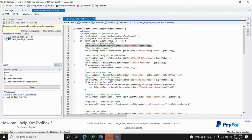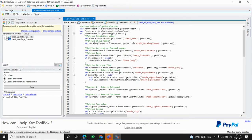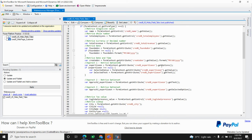To retrieve column values, I use formContext.getControl(), provide the field name, and then call getValue(). This works for single-line text, whole numbers, and decimal numbers. For date fields, instead of getControl I use getAttribute(), which returns the full date string. I then format it to MM/DD format. If you're sure the date will never be null, you can use the format formula directly without a null check.